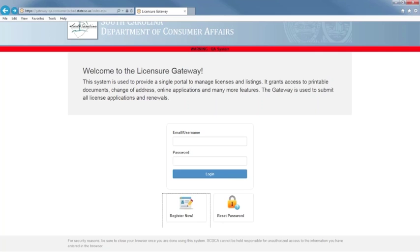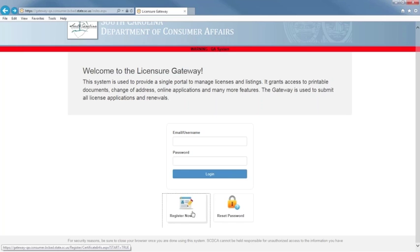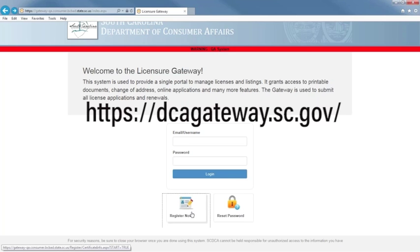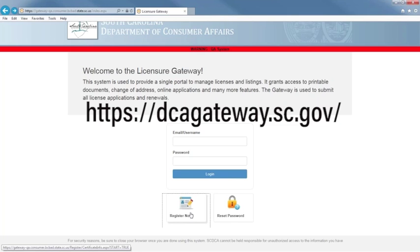Today I will be using a test system, so you will see a bold red line at the top of my screen. Now let's get started. The website address for the Licensure Gateway System is HTTPS://dcagateway.sc.gov/.